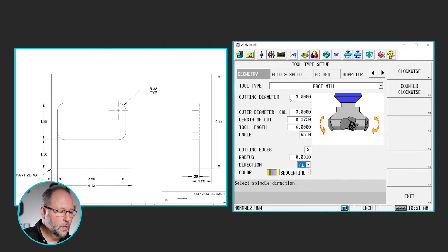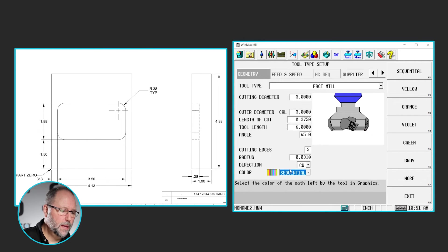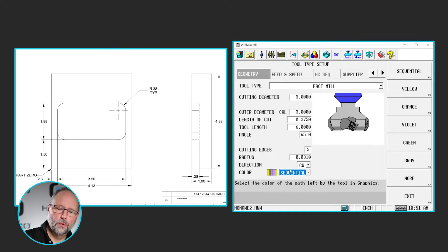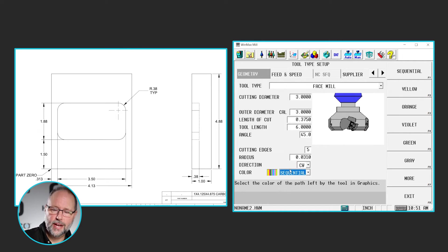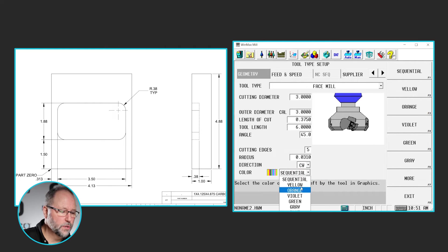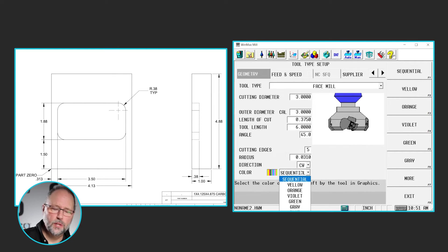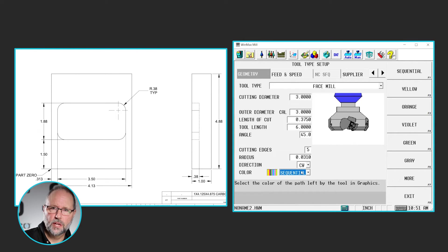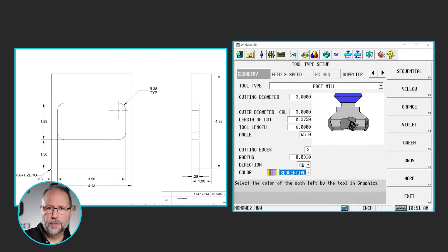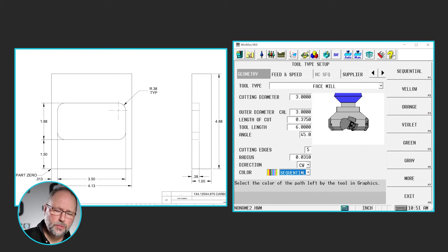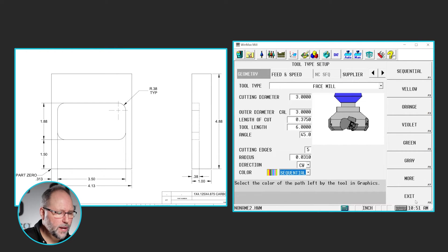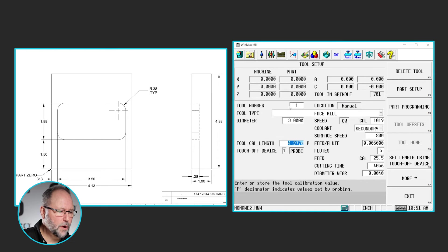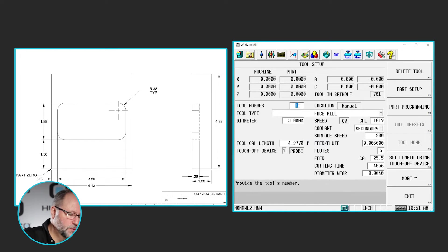We're going to go clockwise and this color means that it will sequentially go through this color palette every tool. Or we can pull down here and force this particular tool to a specific color. I do that often with face mills and engraving tools for example. I want a very light color with a very dark color on that light background or vice versa. So we've got this tool set up, we go ahead and hit exit.